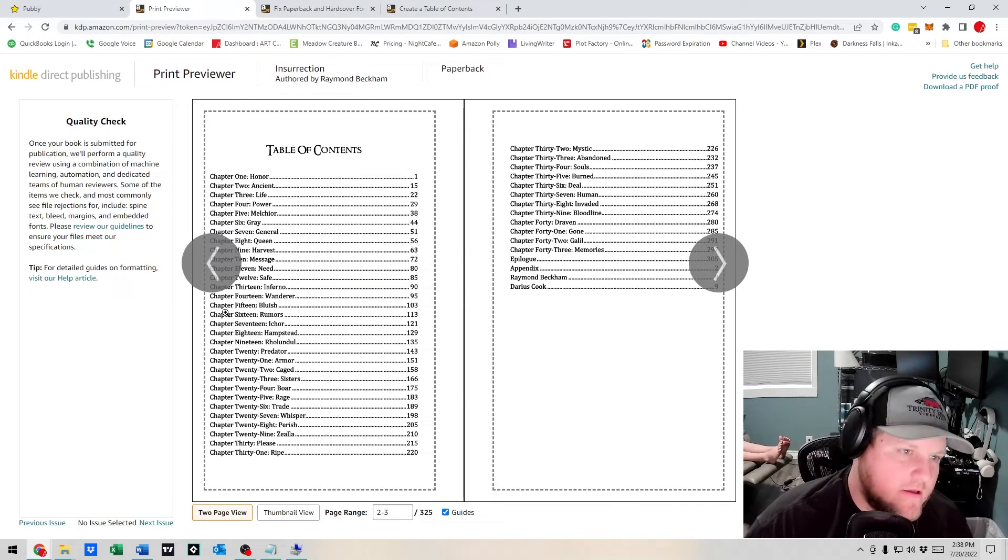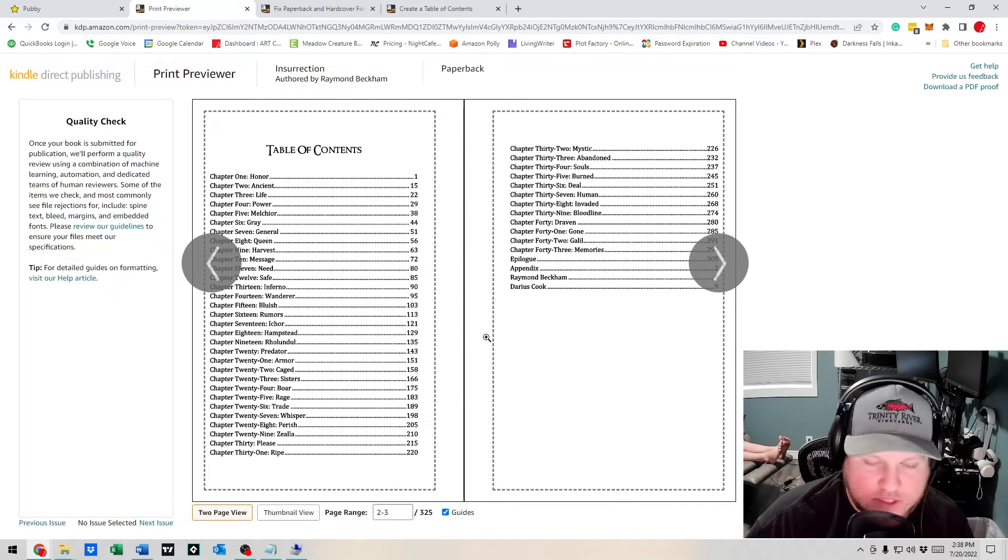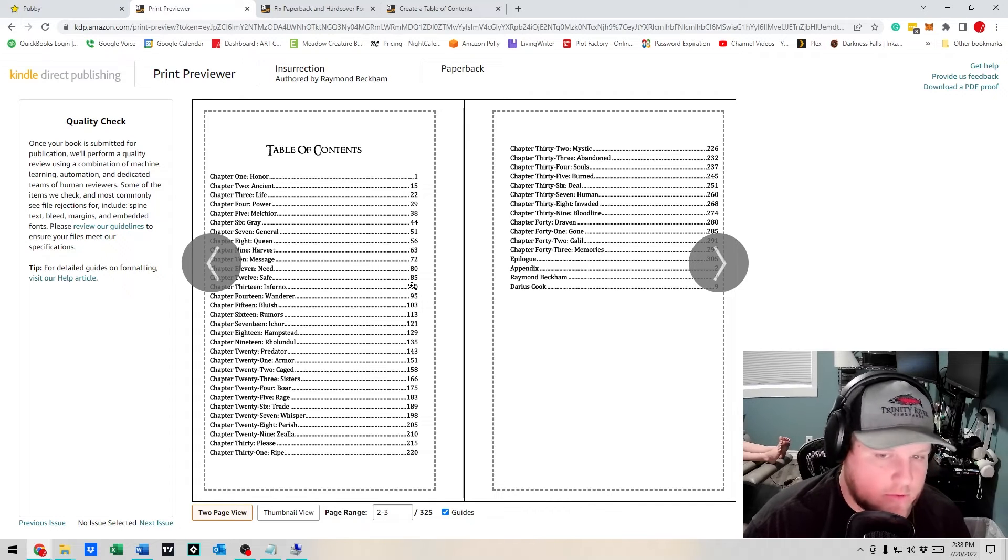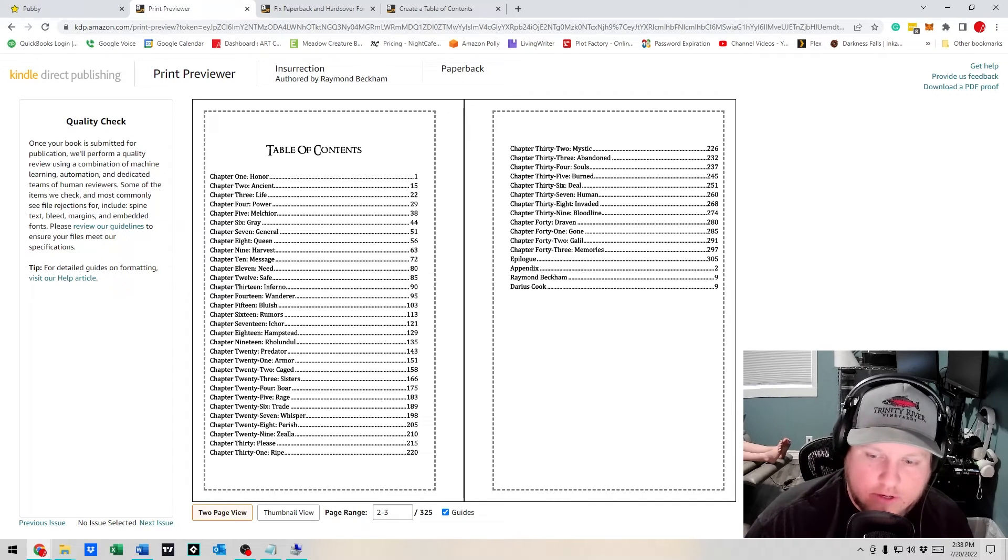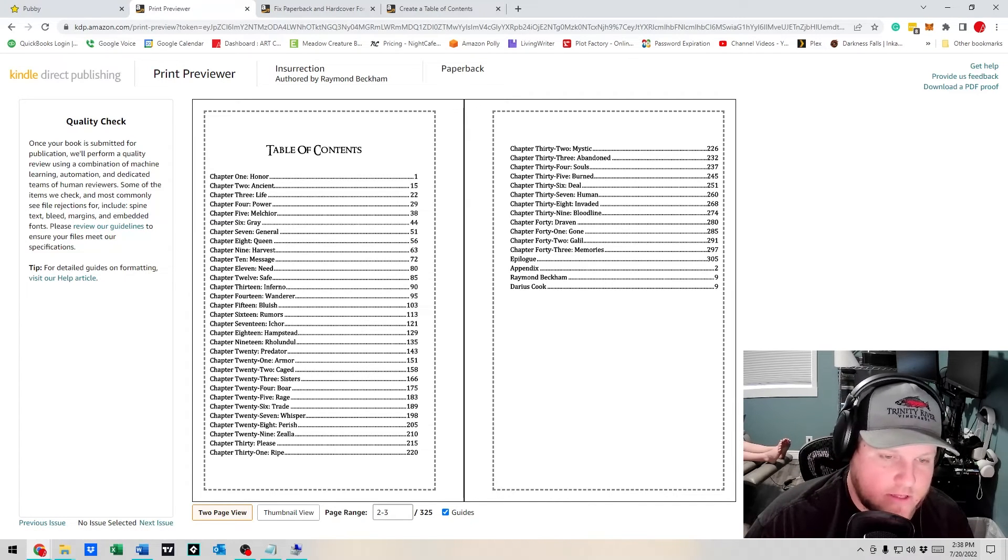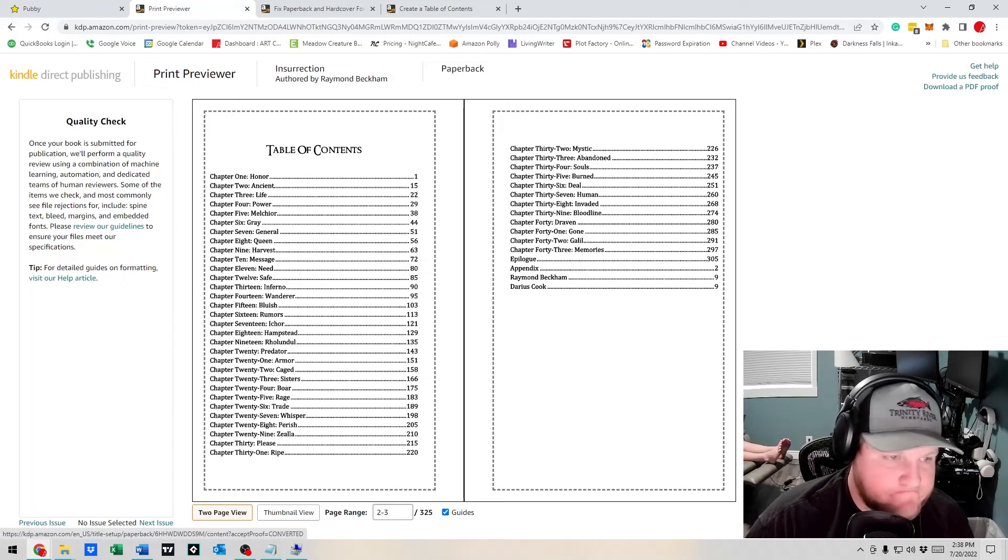Outside of the margins on KDP when you're uploading your book for Kindle and print. Hope you guys enjoyed!